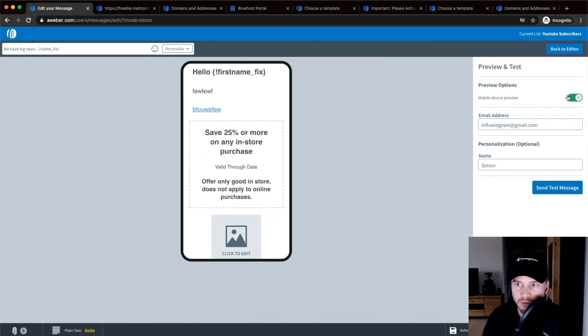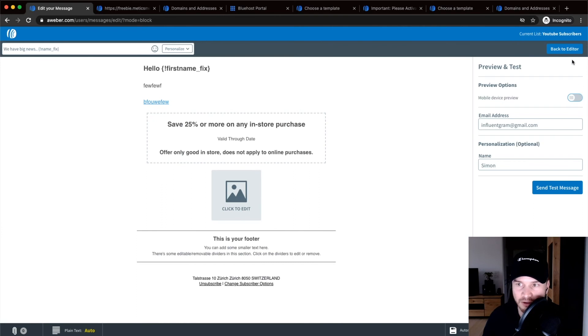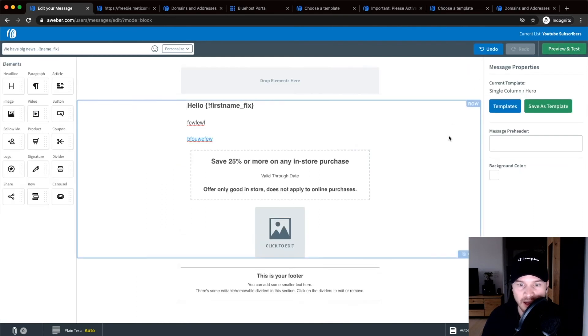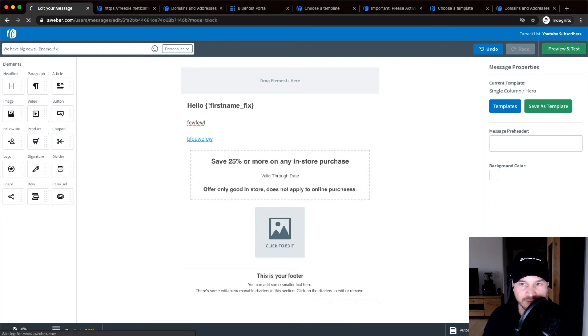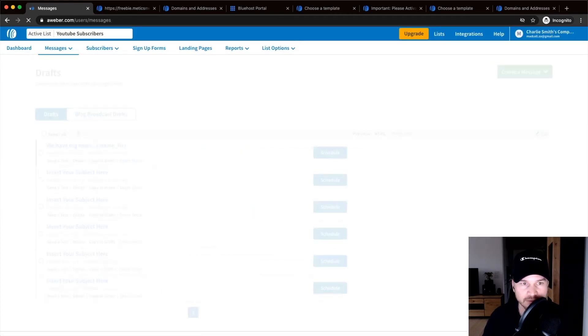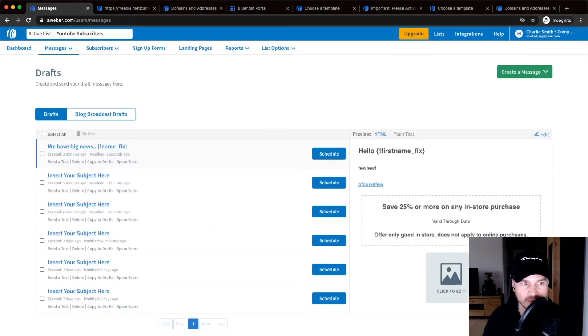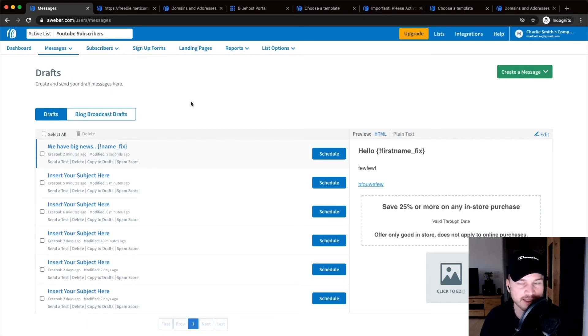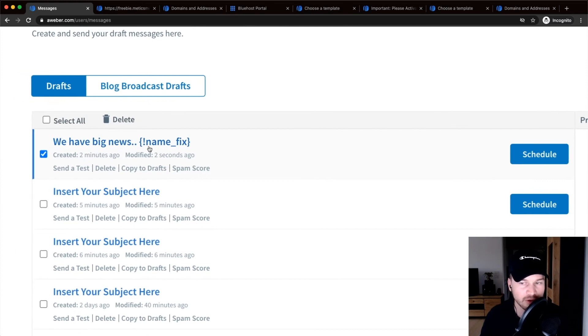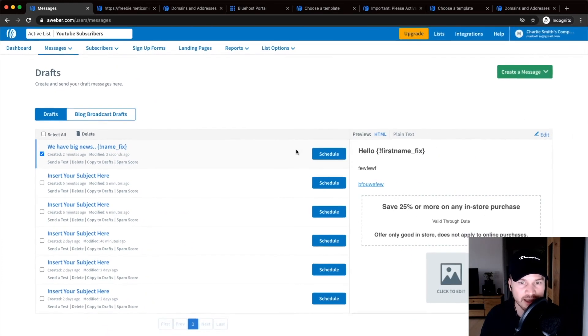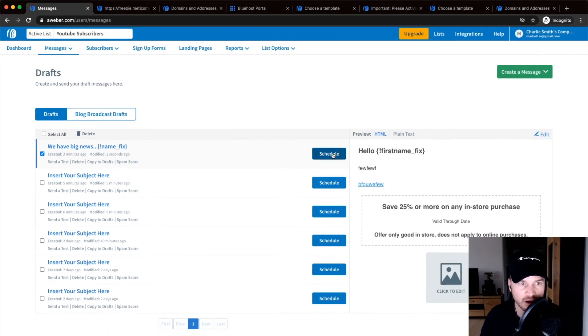Once you're done, go to the bottom right, click on save and exit. And here you can schedule your email. So just choose this one that we have just created, click on schedule, and here we get to the broadcast settings.